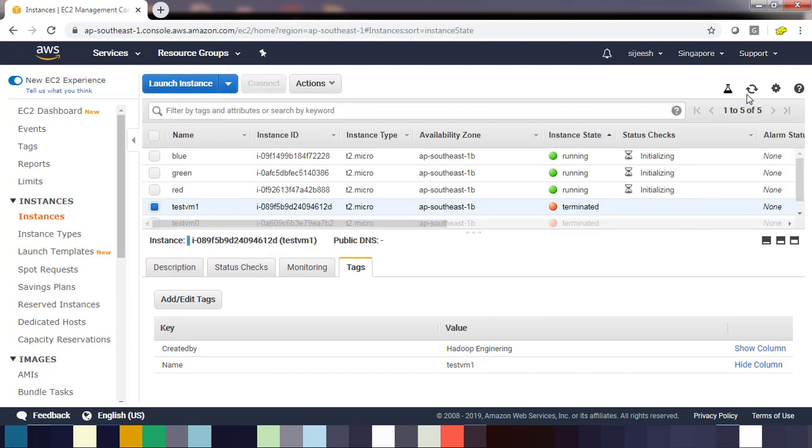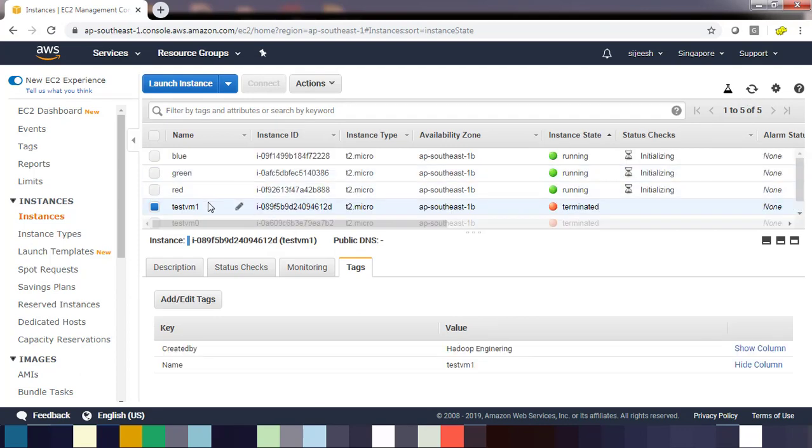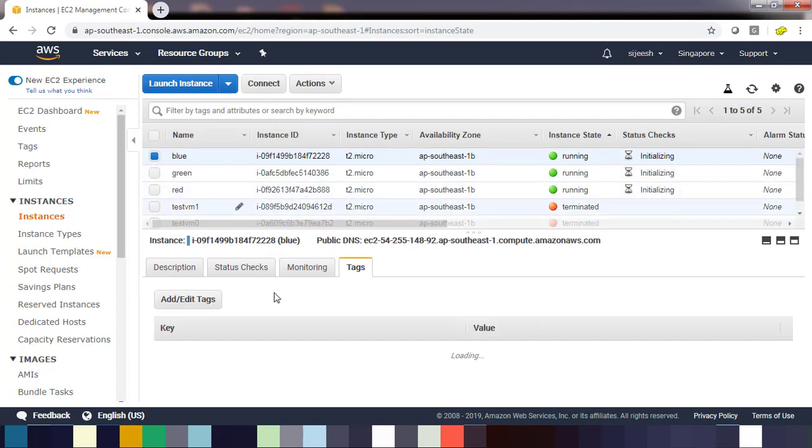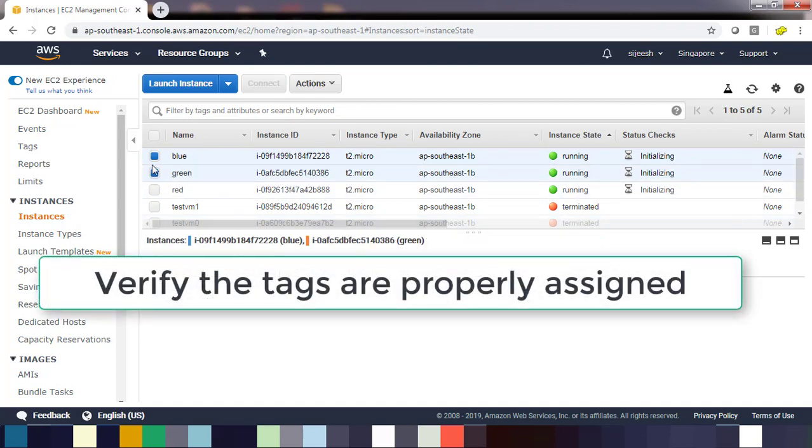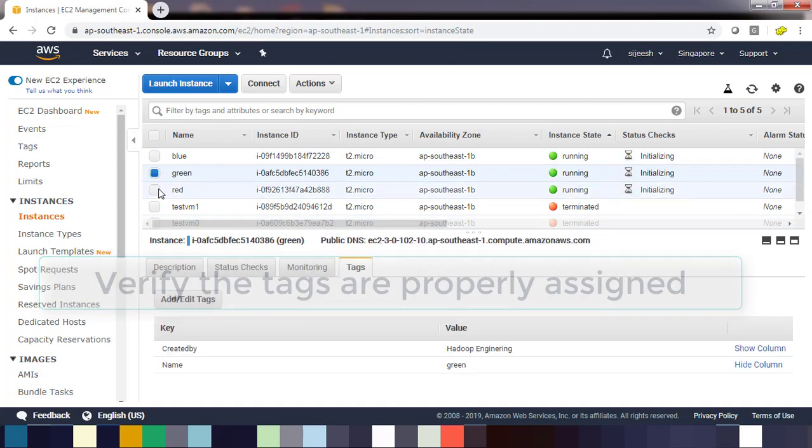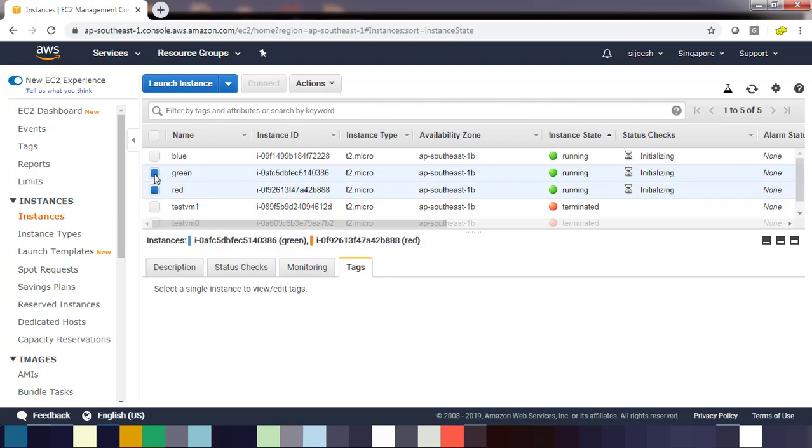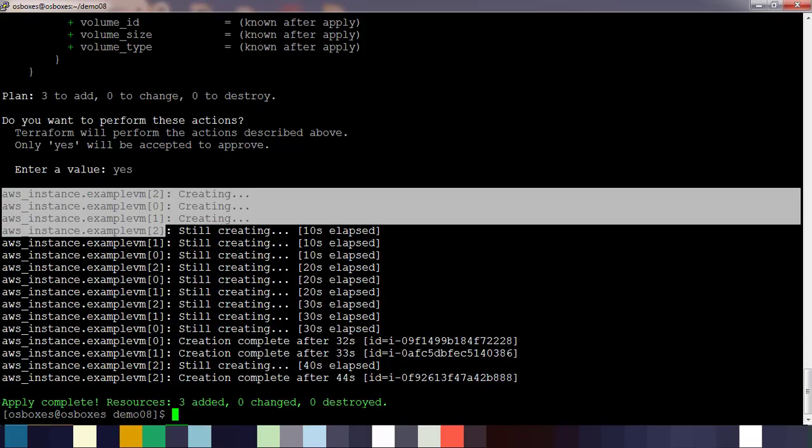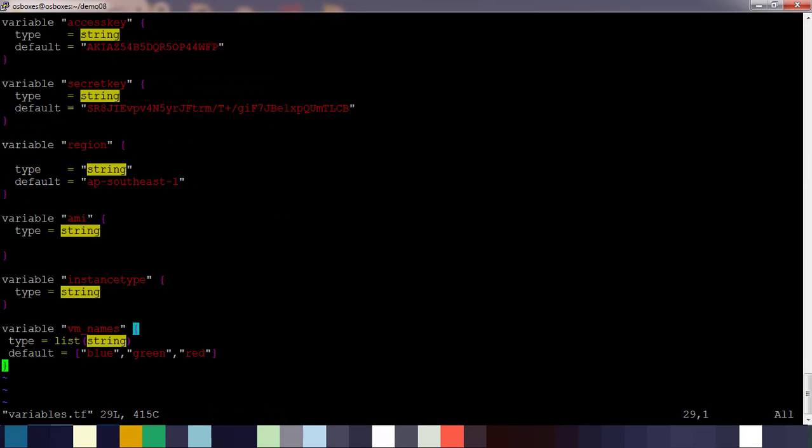That is done and now just refresh here and you can see these three VMs are up and running. If you go to the details and go to the tag section, you can see the tag values for this name: blue, green, red. That's it, the deployment has completed.